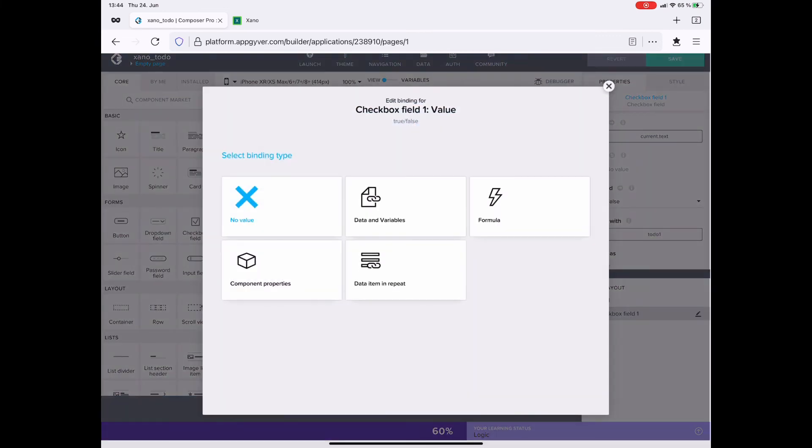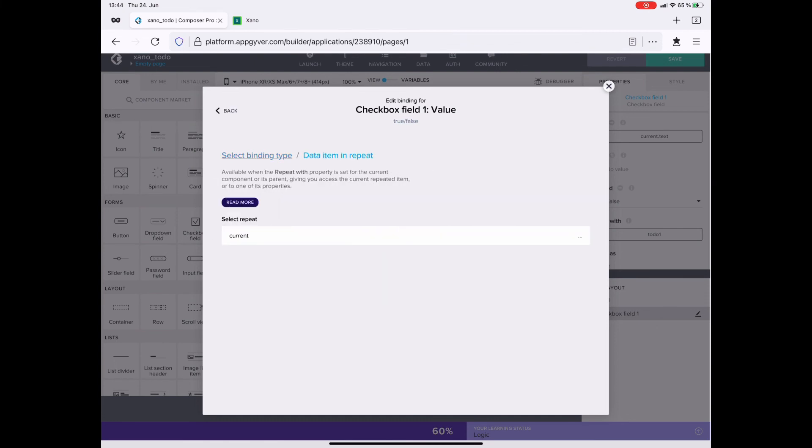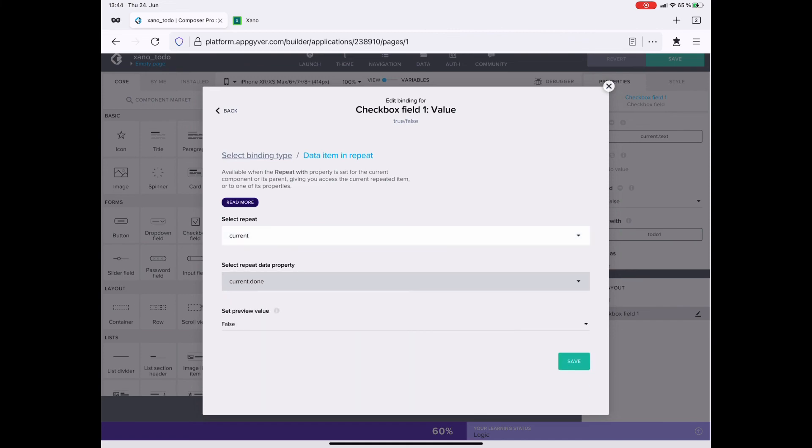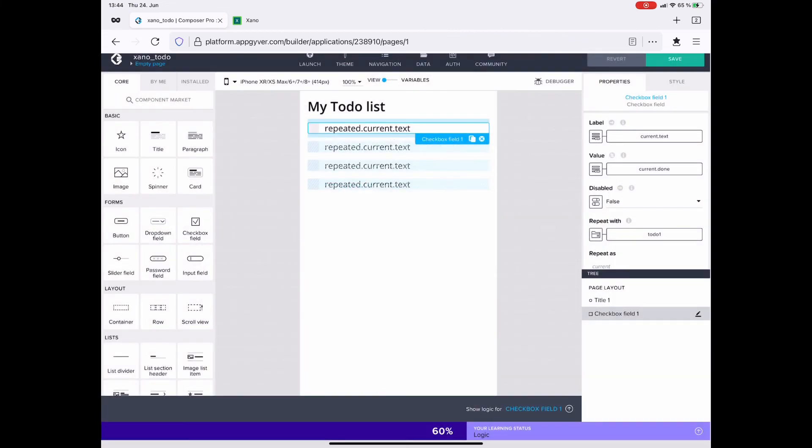Now to the checkbox, same thing. I go to data item in repeat, current, and here I want the done field. That's the other field that I get from the database.